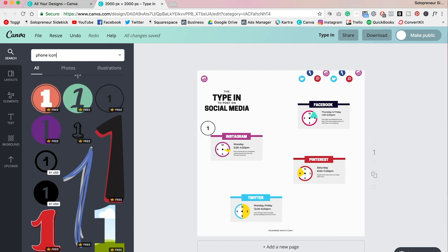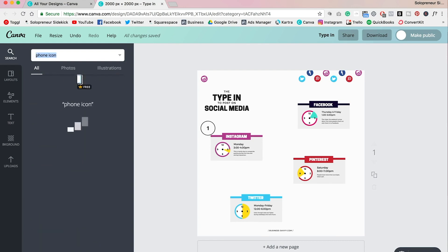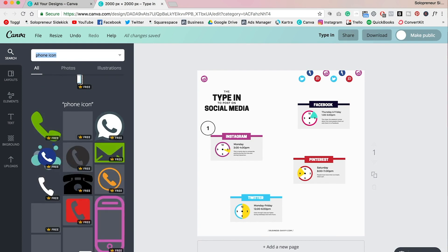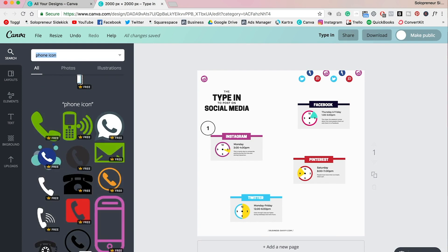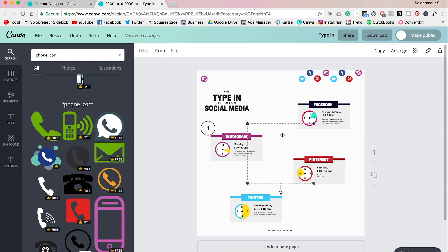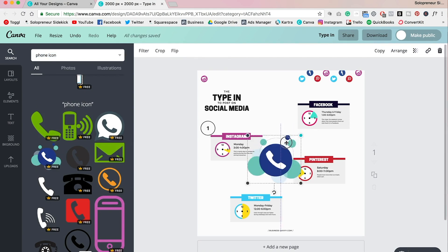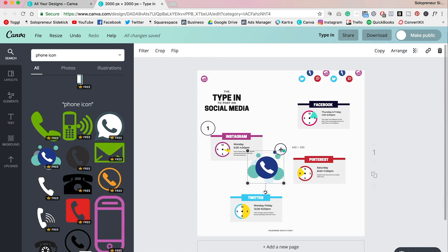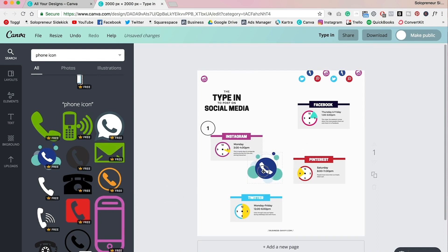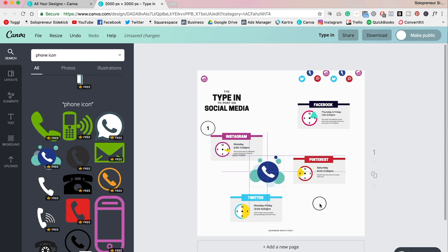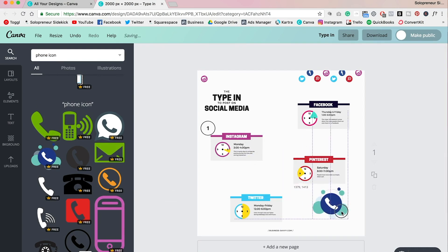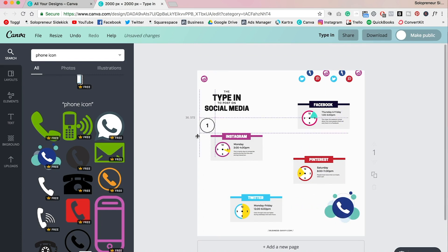I'm going to go over here and type in 'phone icon,' and all these different options are going to appear. So we can add one of these as well. So let's say we wanted to add this, we can do that, just resize, and that will also fill the space.